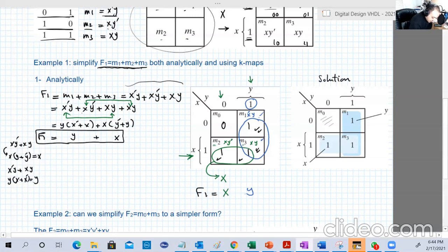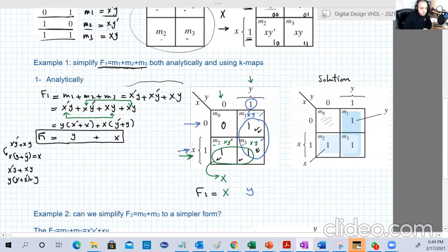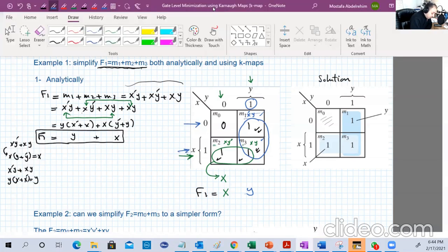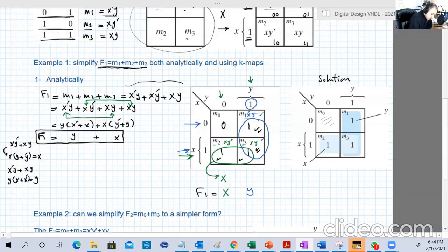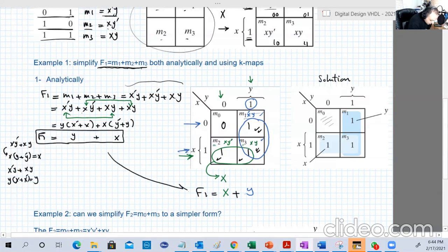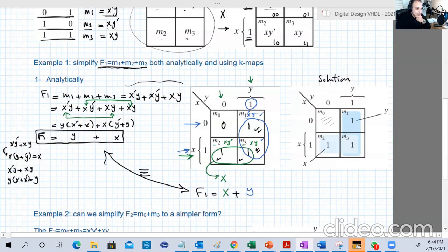For the blue group covering M1 and M3: M1 is x-bar·y and M3 is x·y. Y is 1 in both cells — no change. X changes from x-bar to x. So the blue group gives us Y. The final F1 = X + Y, which matches what we got analytically.